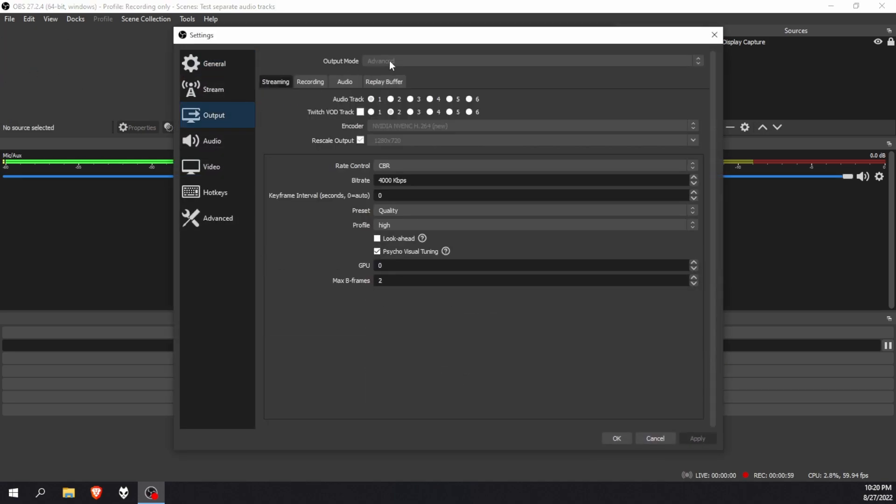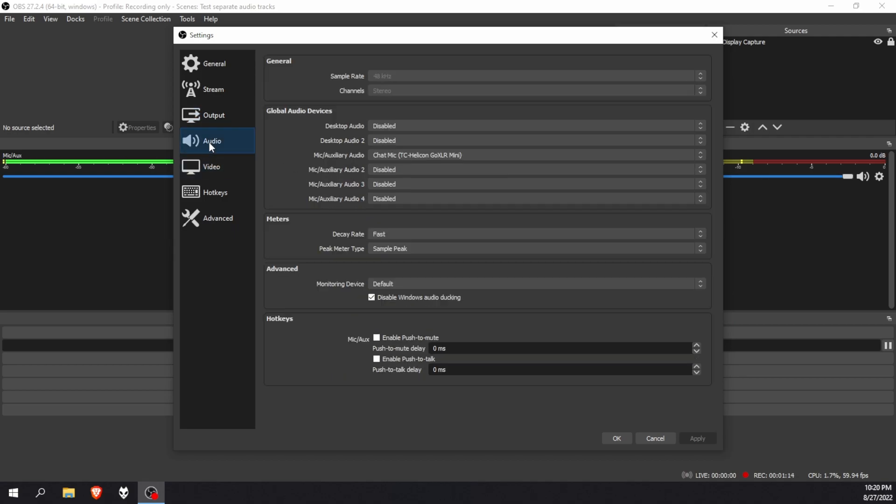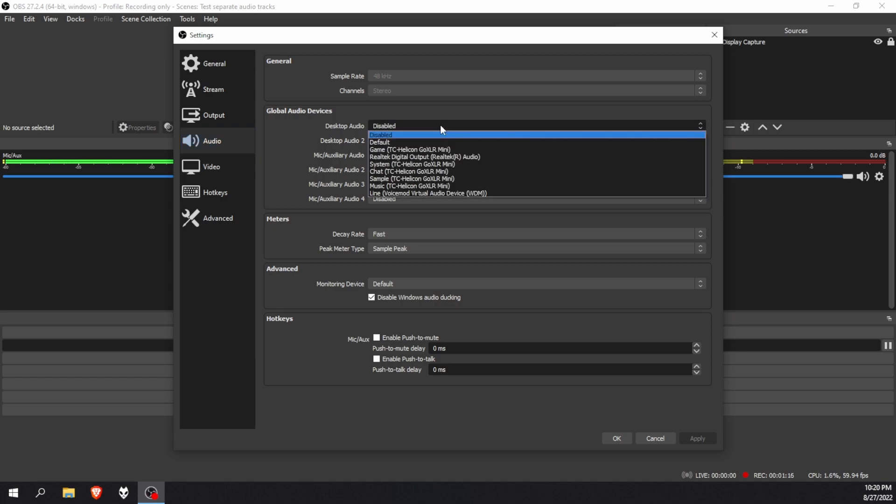Output, and make sure output is in advanced mode. And then go to recordings, make sure that you have four audio tracks selected over here. Like you can see, I've got four audio tracks but it's grayed out because I'm busy recording. And then you can head over to audio.